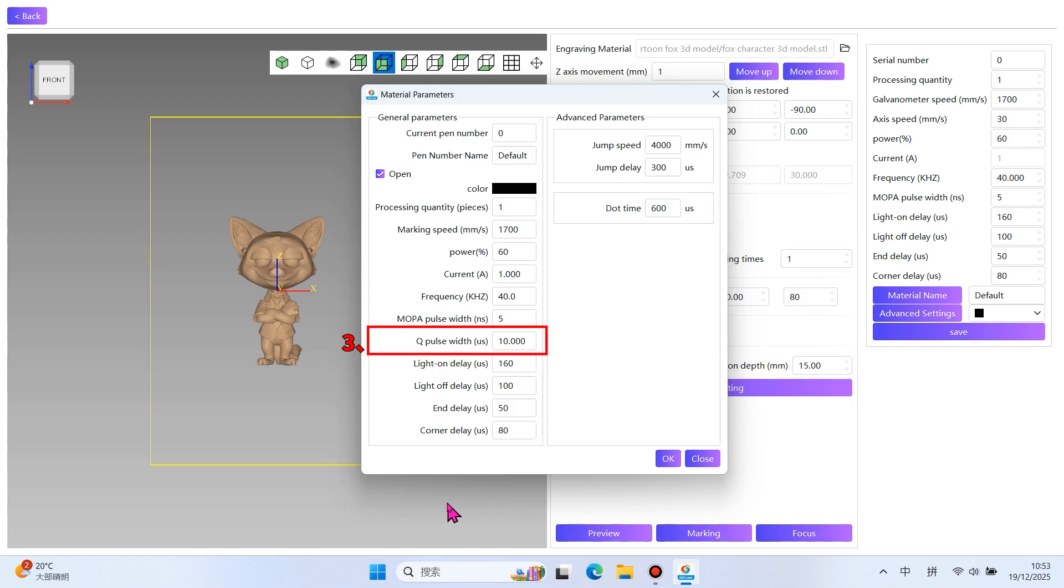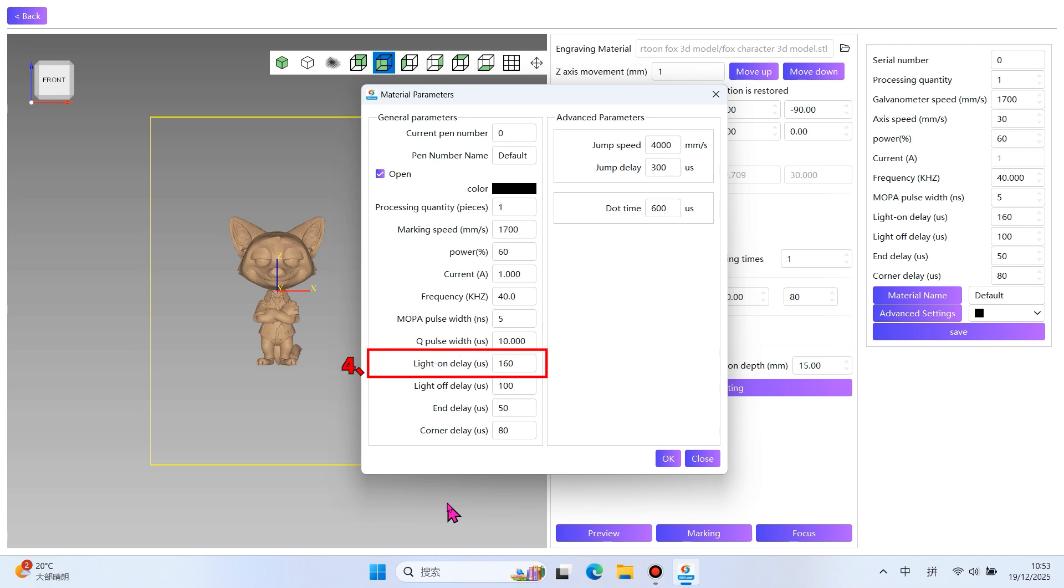3. Q Pulse Width. This is the duration of a single laser pulse. Pulse width affects the laser's peak power and energy output. Narrow pulse width produces high peak power, ideal for fine engraving of tiny structures. Wide pulse width energy release is gentle, helping prevent cracks in the crystal.